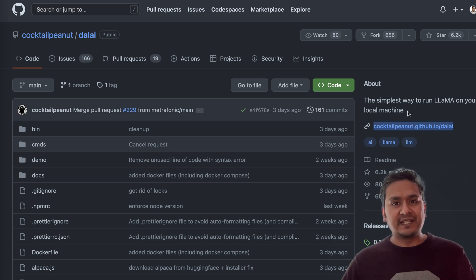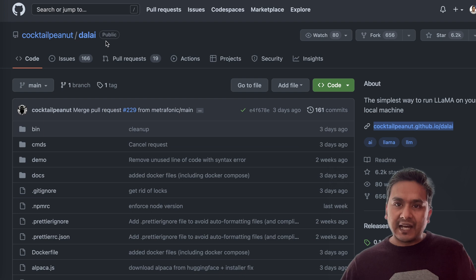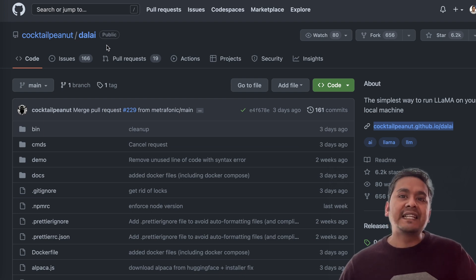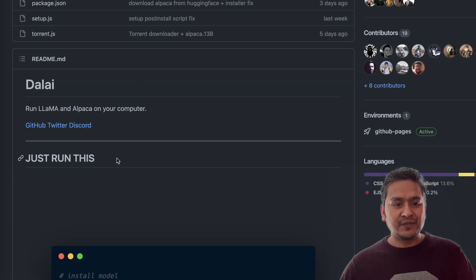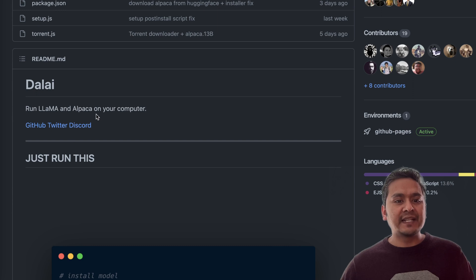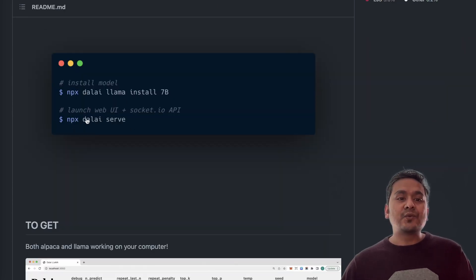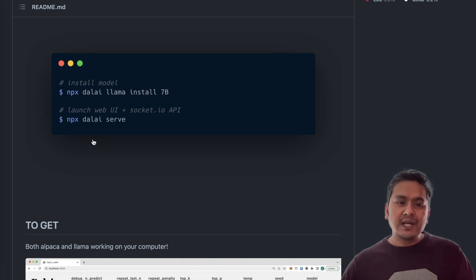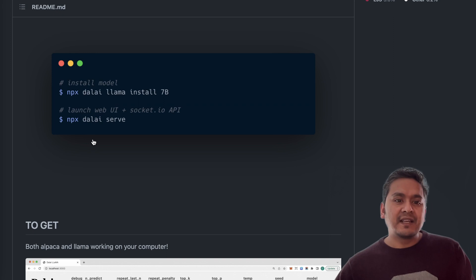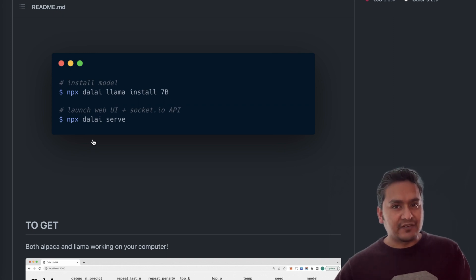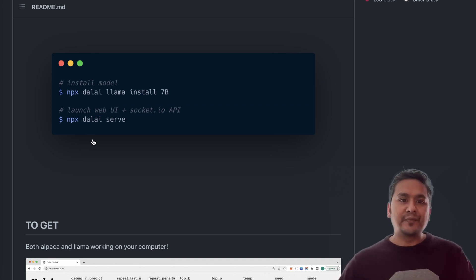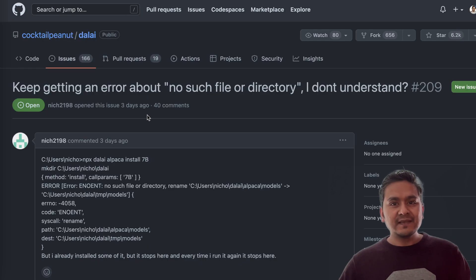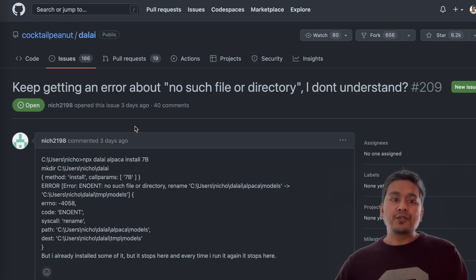So there is this which is created by Cocktail Peanut. It says the simplest way to run Llama on your local machine. We can use Dalai to run that in our local machine. So here it says that run Llama and Alpaca on your local computer and there is just two commands that you need to know but I want to create this video because these two commands actually give some errors which I also faced when I run the model. And I went to GitHub to see if others are also facing the issue.